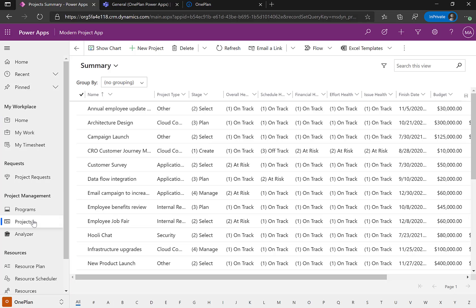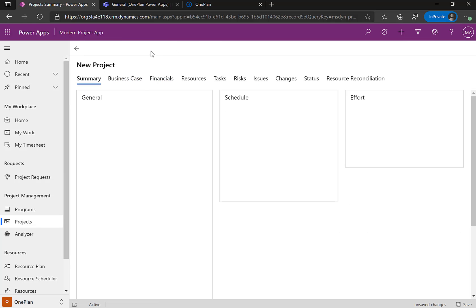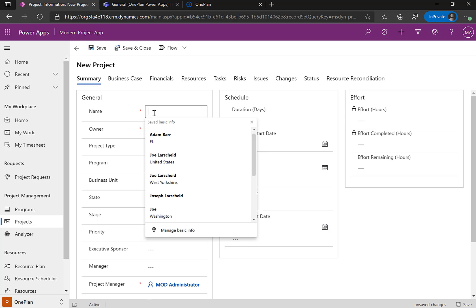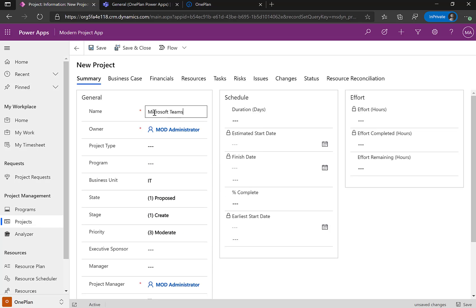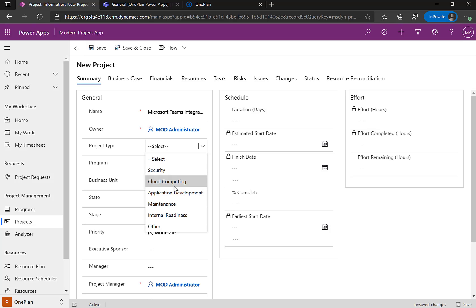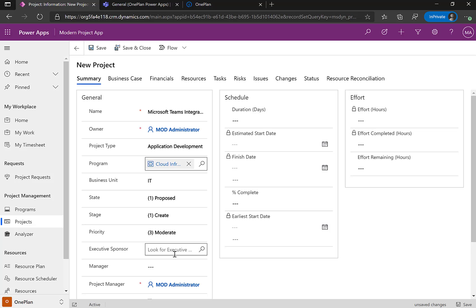I'm going to create a new project within the Modern Project Accelerator. Let's go ahead and call it 'Project Microsoft Teams Integration.' We're going to select the type — this is about application development, the program is about the cloud infrastructure upgrade. Within PowerApps, you're able to select a variety of different metadata.